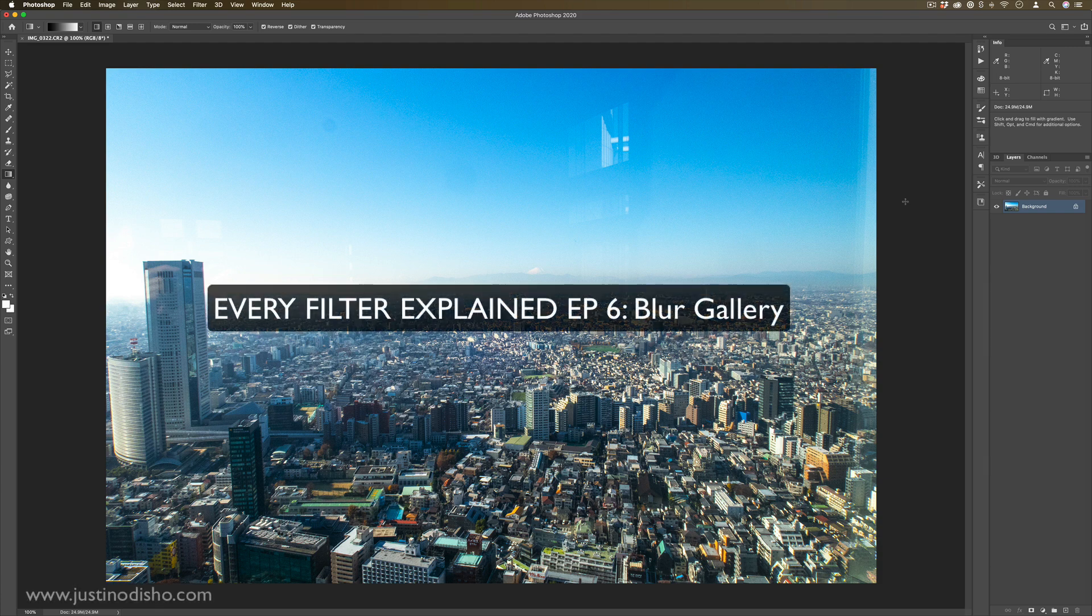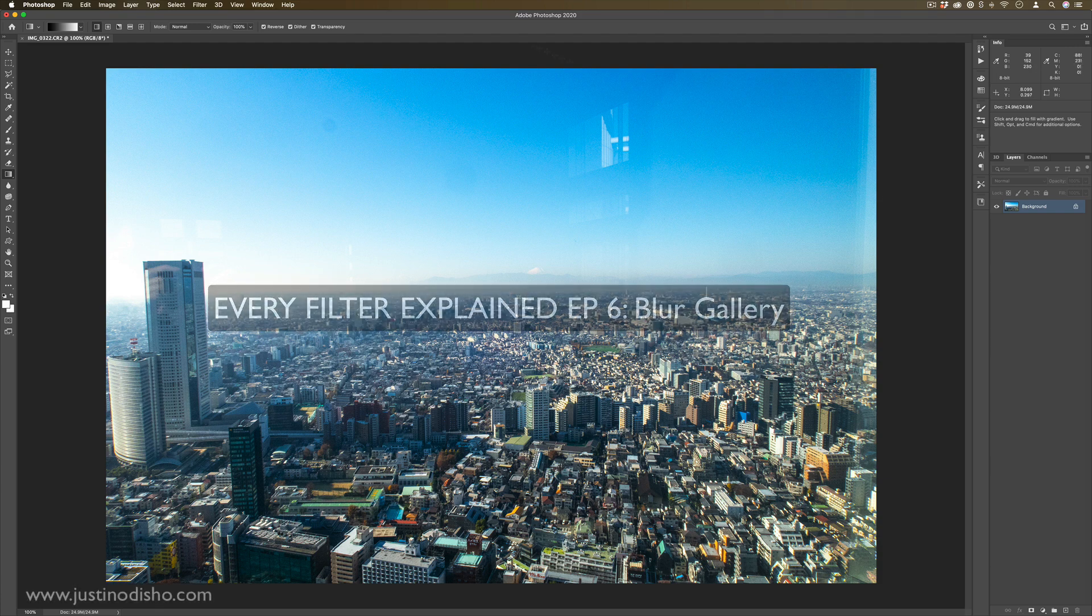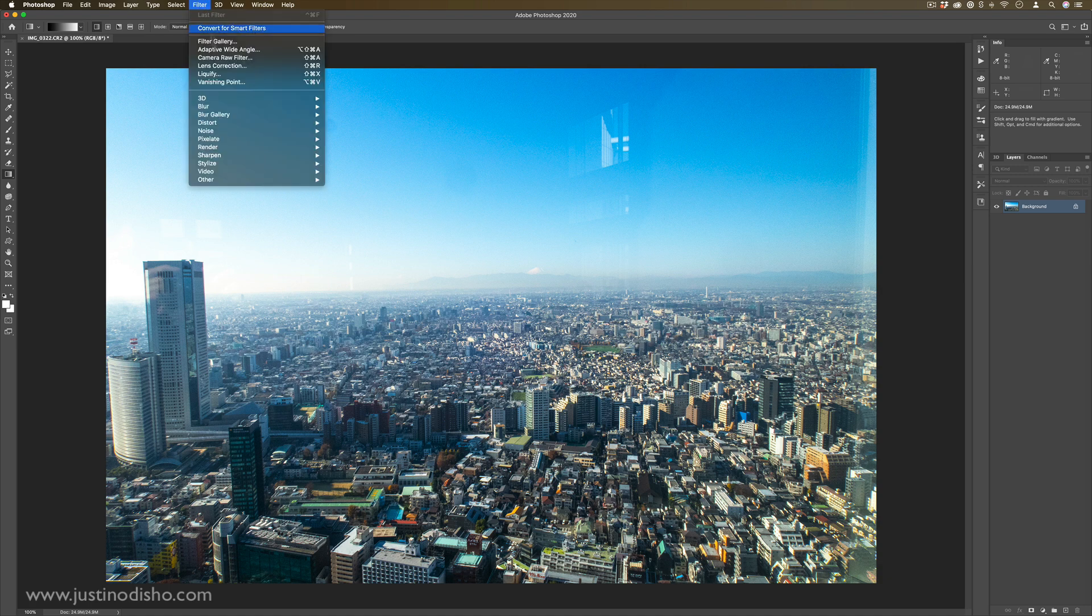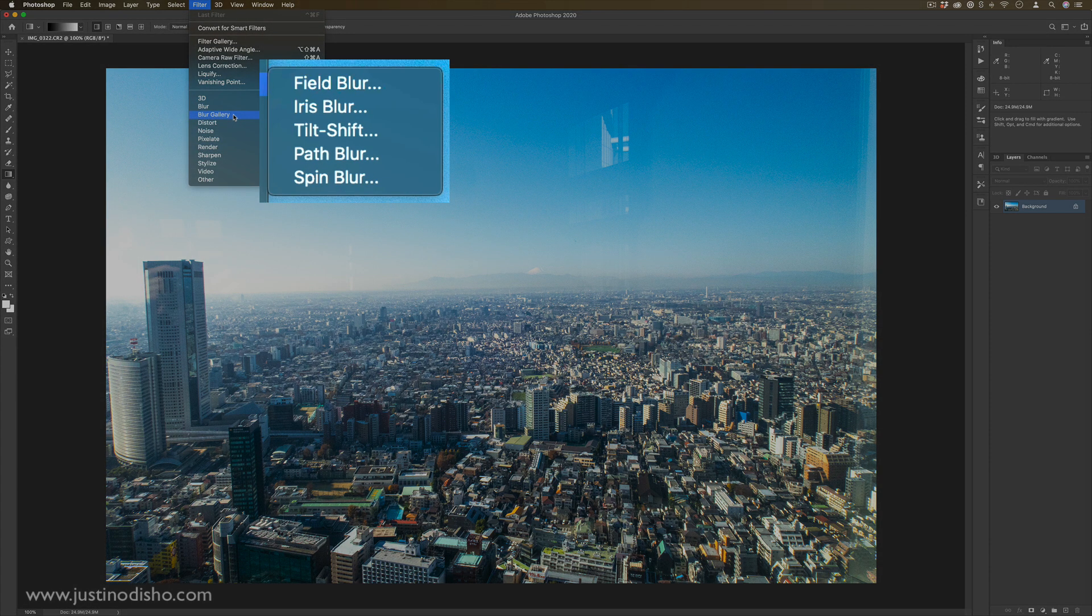Hi, my name is Justin Odisho, and in this episode of Every Filter in Photoshop Explained, we're going to be taking a look at the blur gallery.